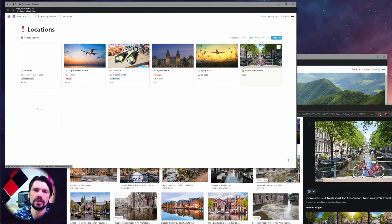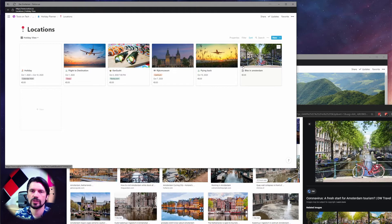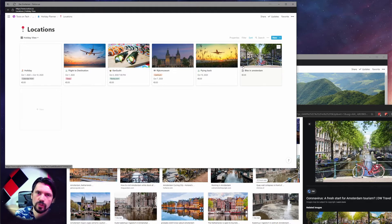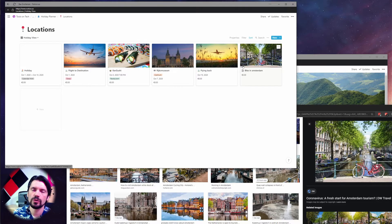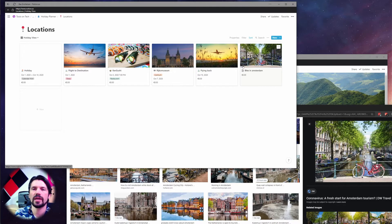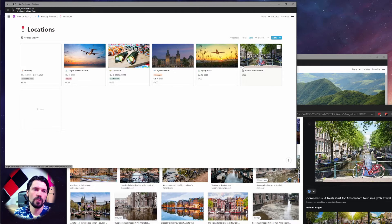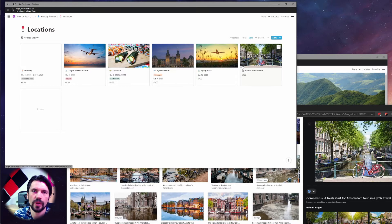Another benefit of using this method is if you use the web clipper. You go to a page for a site or something you want to visit and use the Notion web clipper to add it to this locations database. Usually the first picture that the web clipper adds is the thing you want in the thumbnail — it gets done for you. Less work, more things to look at. I just call that an absolute win.